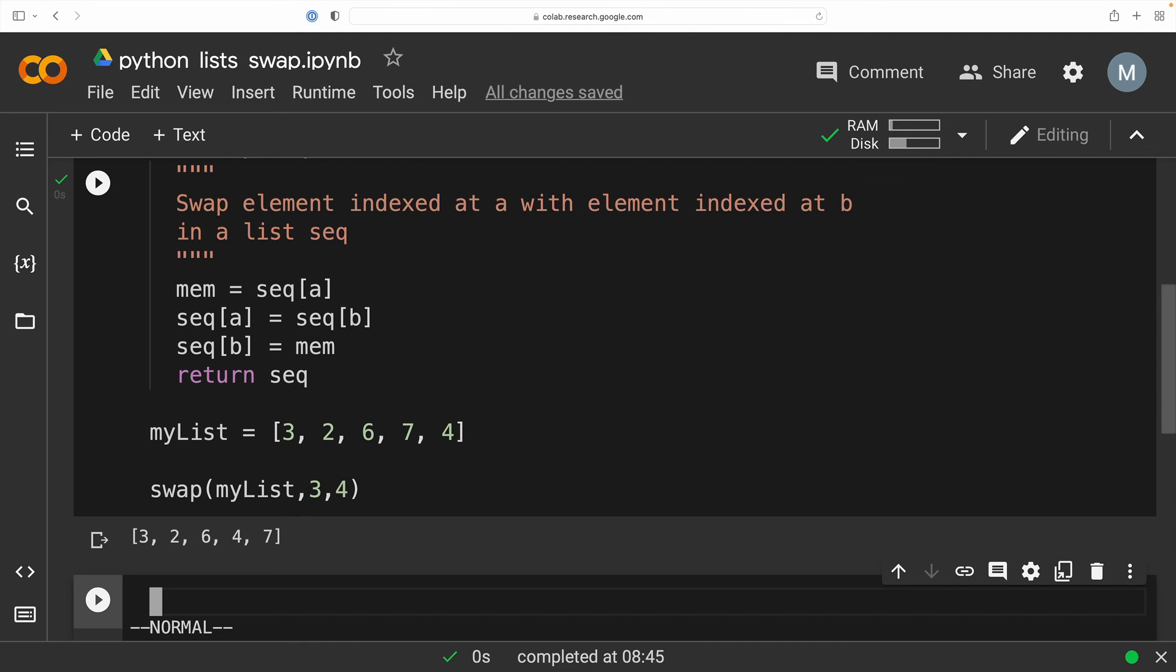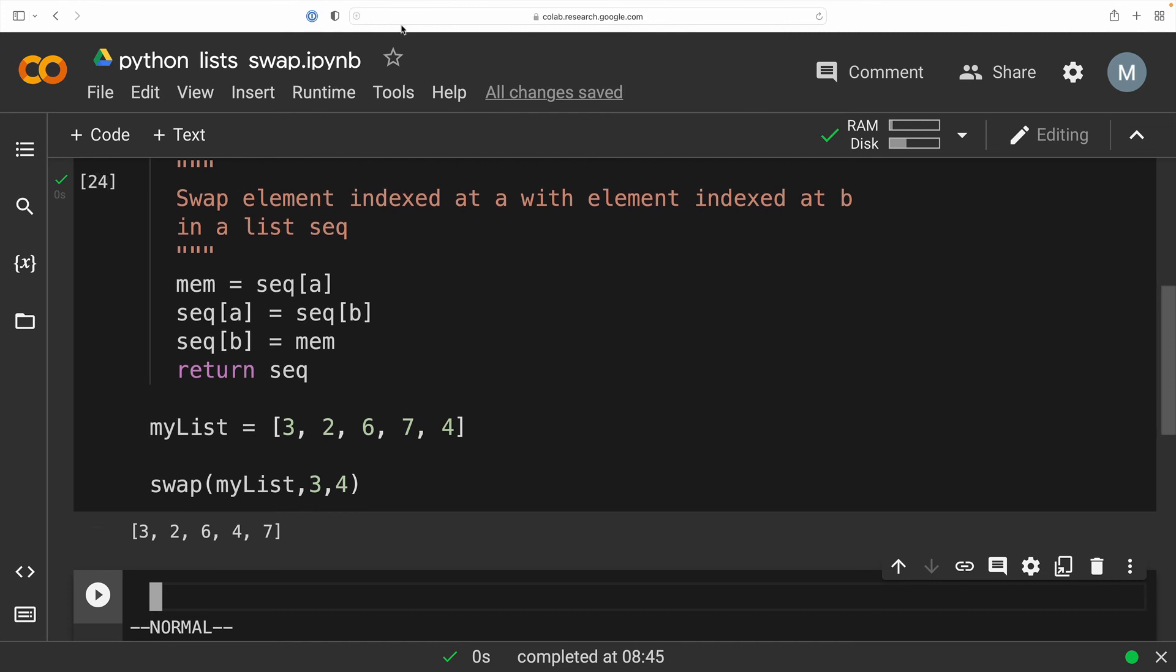So there you have it. We have created a function that is able to swap two elements in a list. My name is Mark. Thanks for watching.